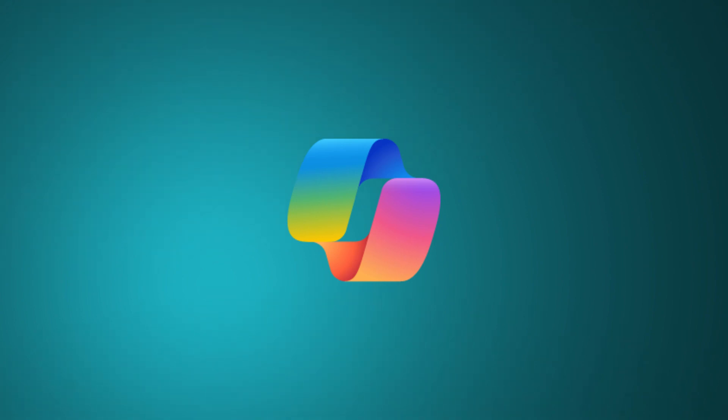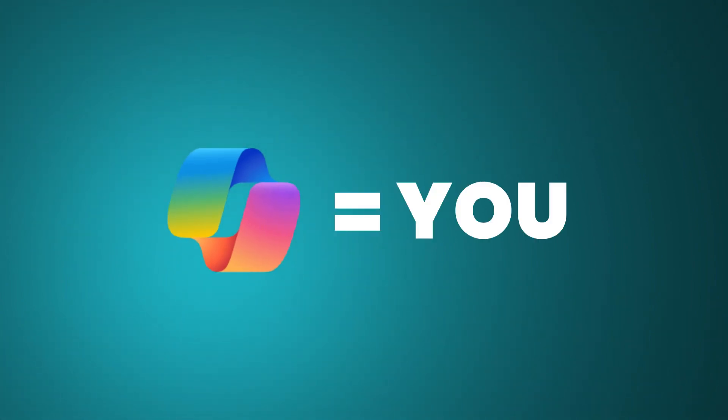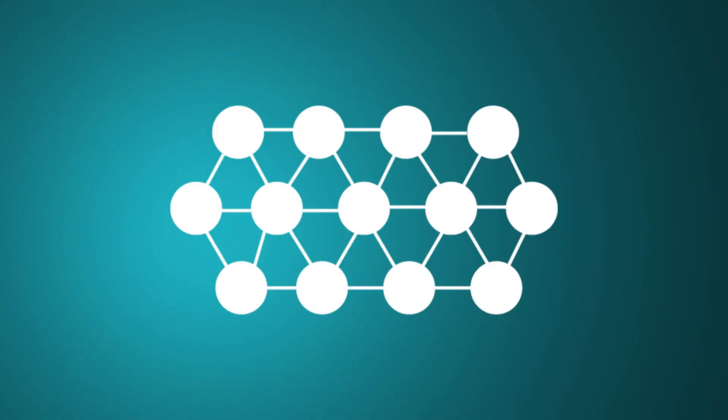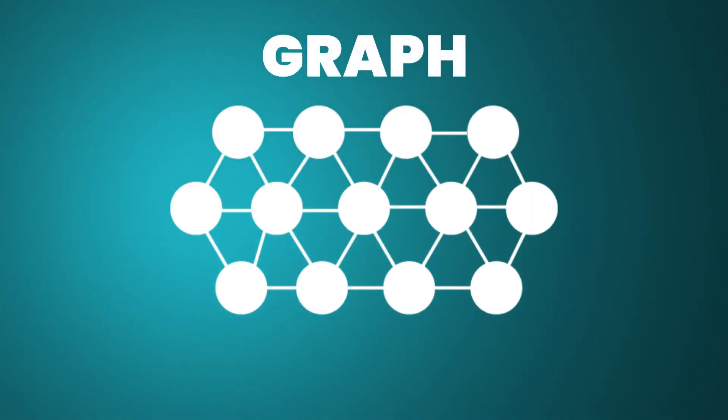Simply put, Copilot has access to the same information as you. This information is called Graph by Microsoft.